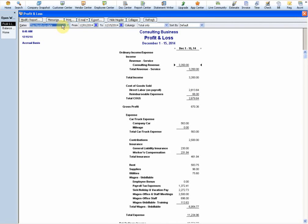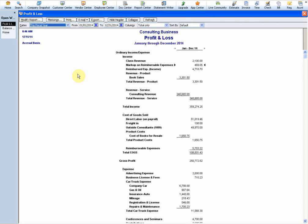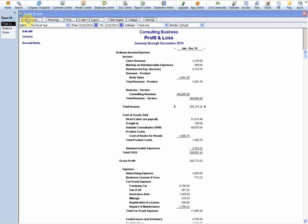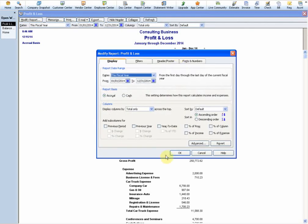Let's make this for the fiscal year to date. They've set it up where the fiscal year is 2014. Let's take a look at the sales - we're on an accrual basis and sales are at $359,000.